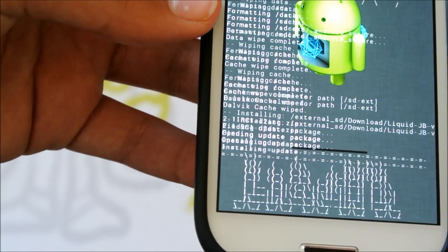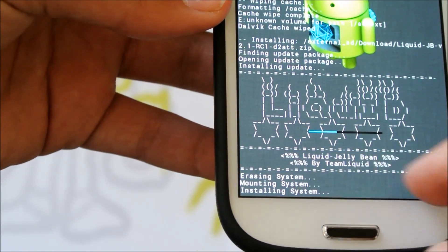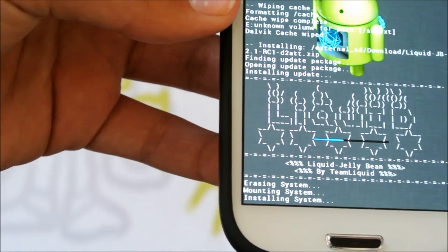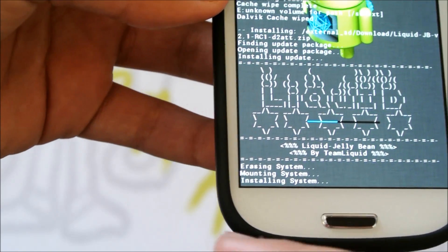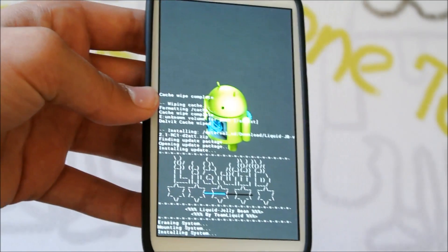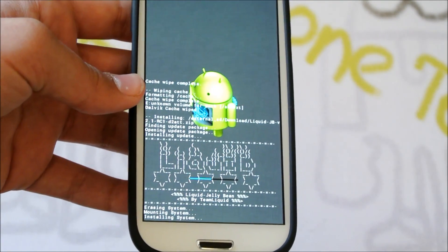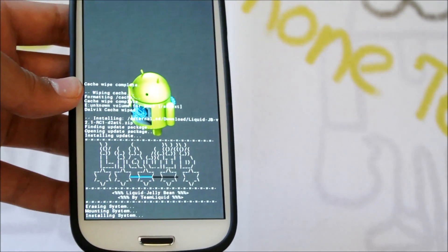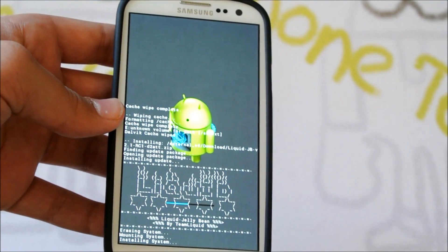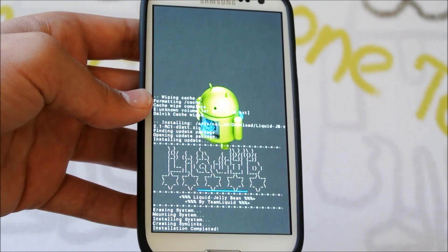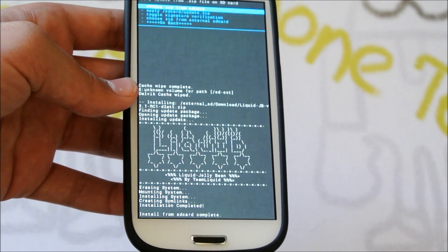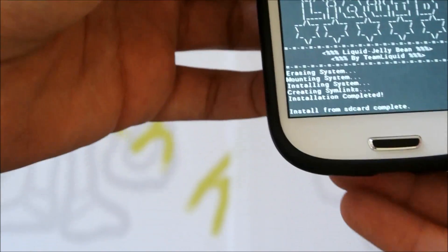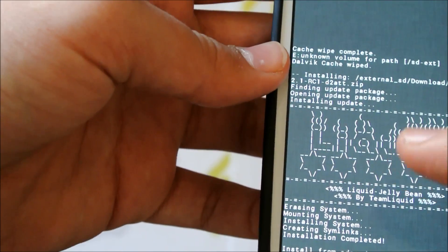And Install. As you can see it's installing. You have this nice liquid thing right there. Erasing system, mounting system, installing system. Give it a little time. It shouldn't take too long. And there it goes. So it's successful.